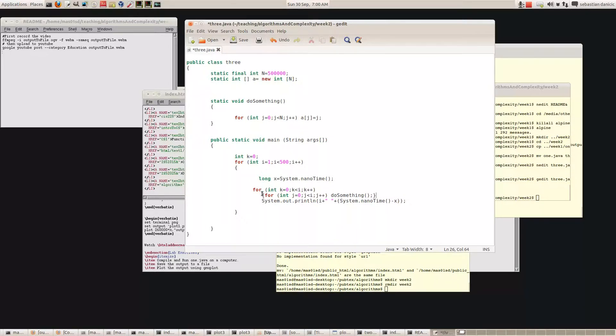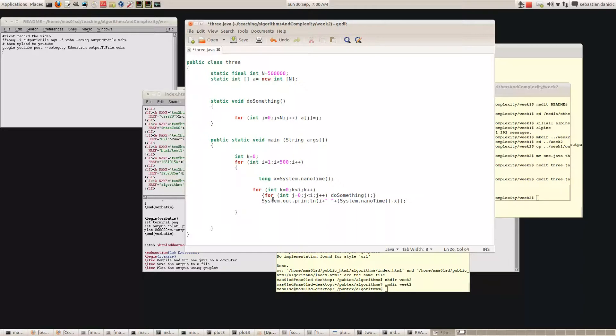So it'll do something twice for the inner loop, but then we're going to execute this inner loop two times. So the whole thing will end up doing something four times. Similarly, when I is three, the inner loop will get executed three times, but this whole line here is also going to get executed three times.